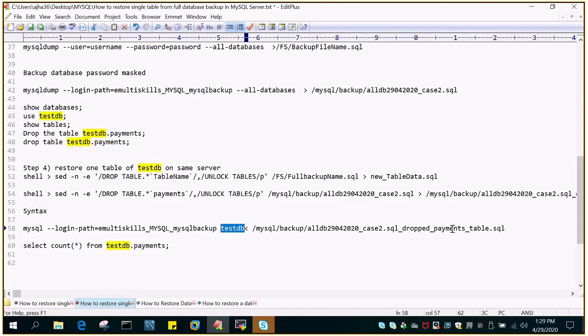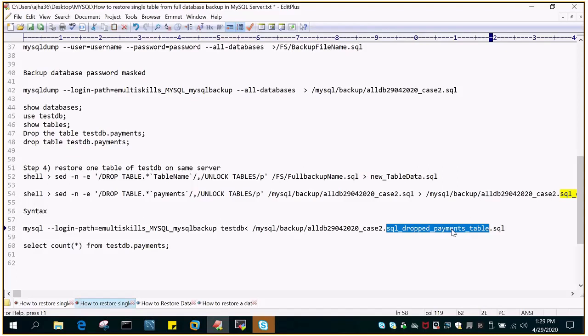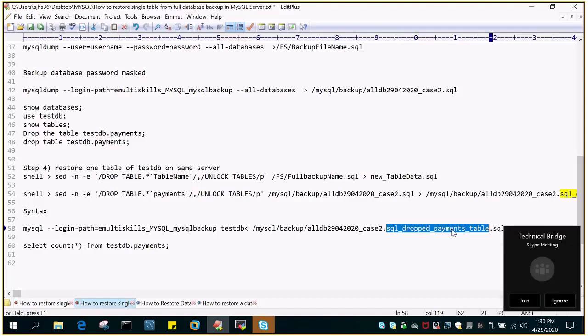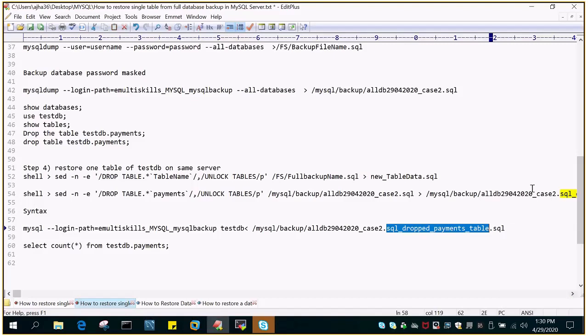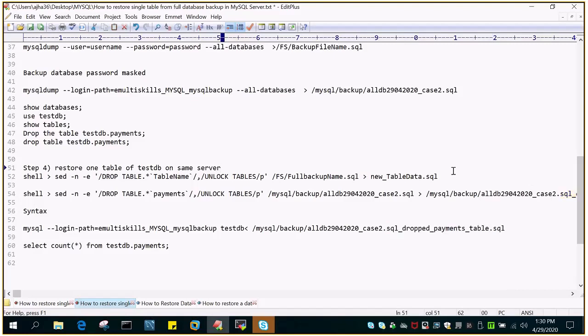So anyways it is not going to restore anything other than the payments table which has been filtered out in that particular dump. So overall of this particular demo the important part is filtering out the table which has to be restored from the text file because MySQL dump creates a dump file which is text in nature and you have to restore it from there. I think it is going to help. So thanks for watching.